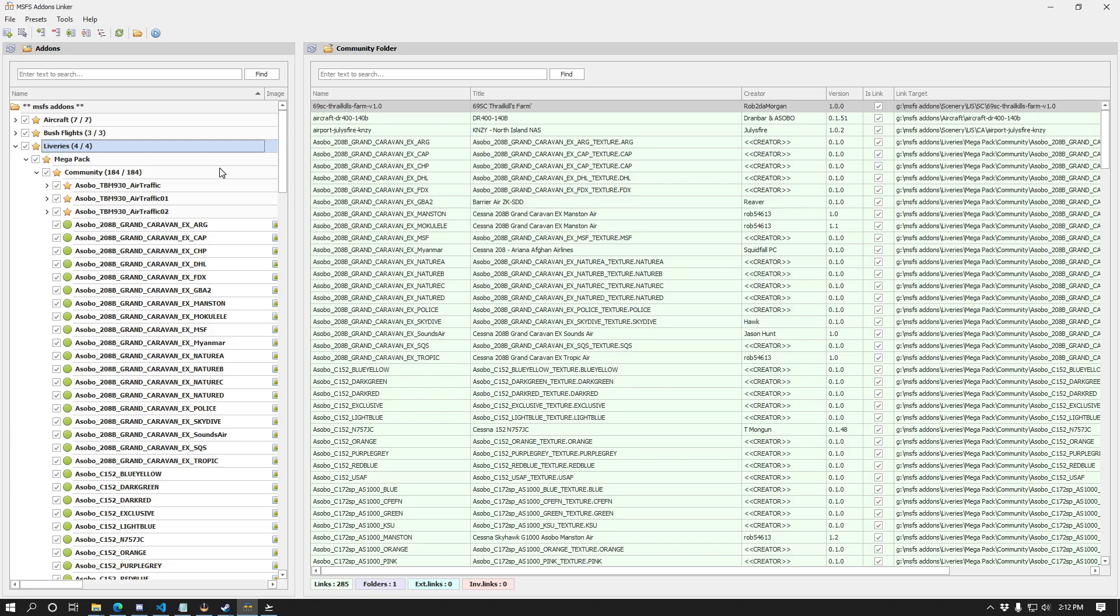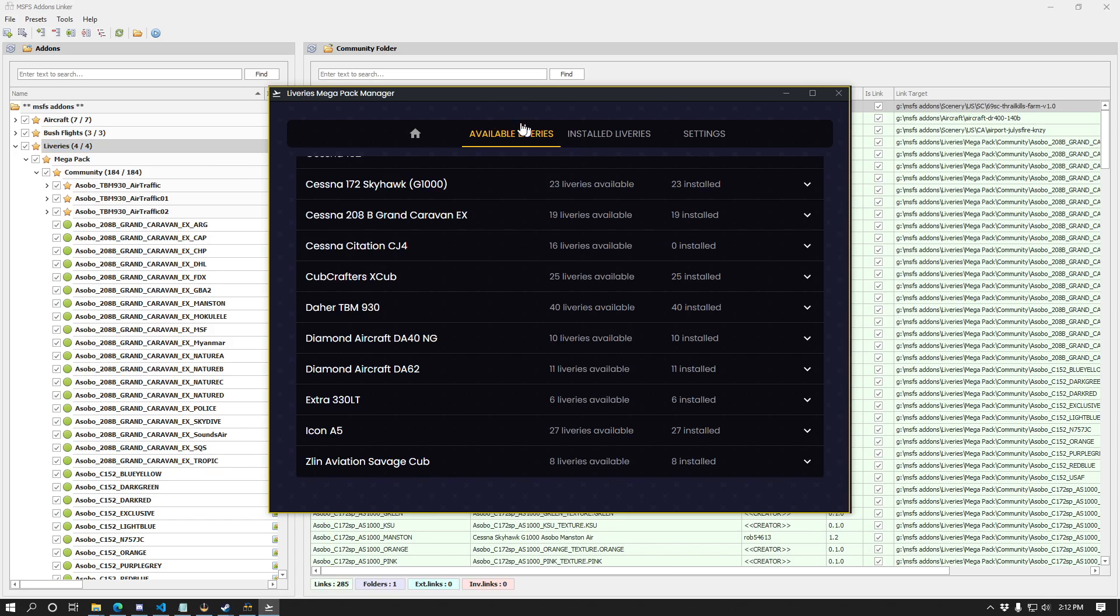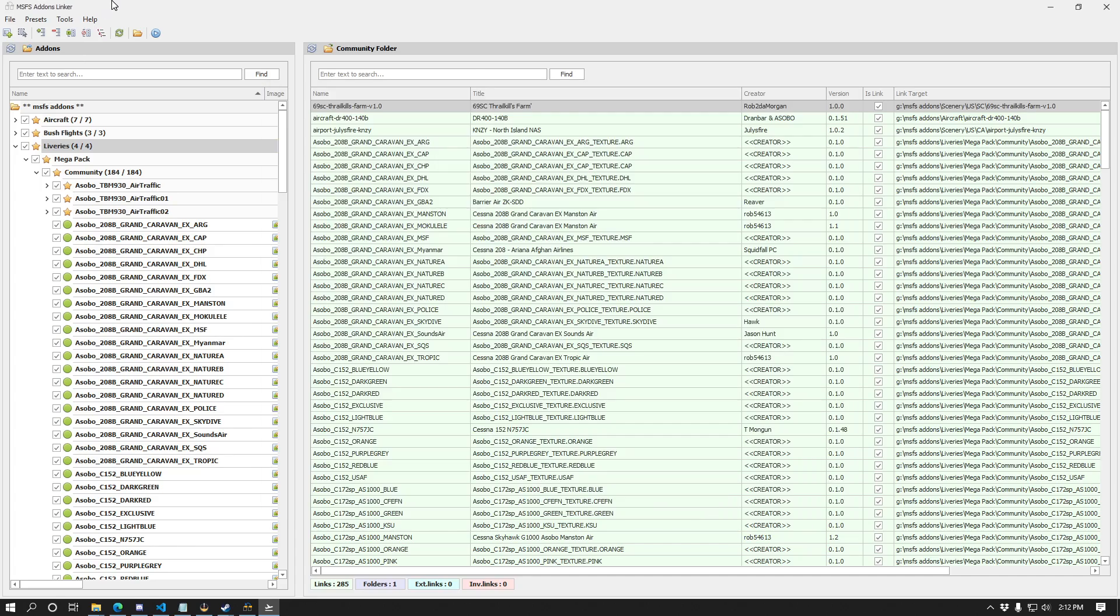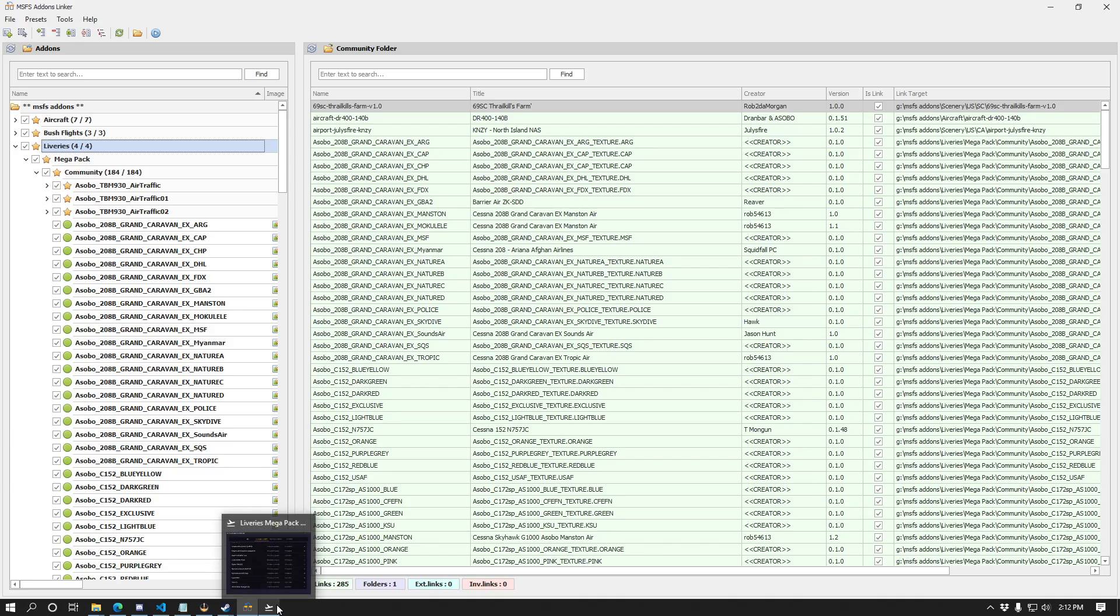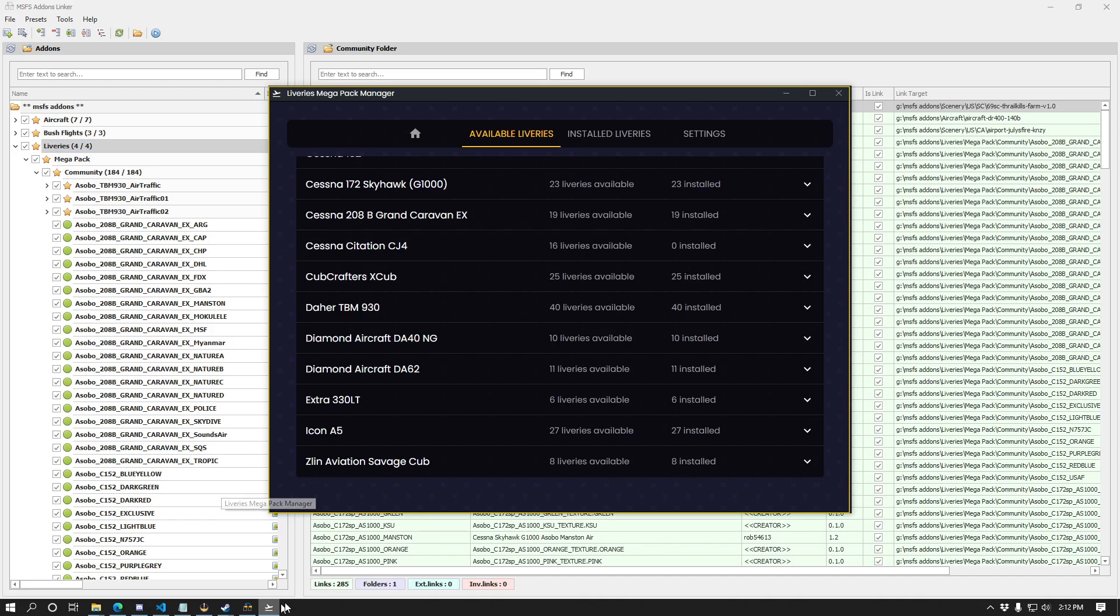So there we go, that is how to manage your Megapack liveries using the new Megapack livery manager and Microsoft FlightSim add-ons linker. Check the description of the video for a link to the add-ons linker as well as a link to the new liveries Megapack manager. Thanks for watching. Post any questions or comments below. Have a great day.